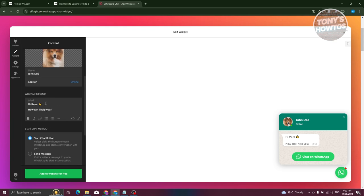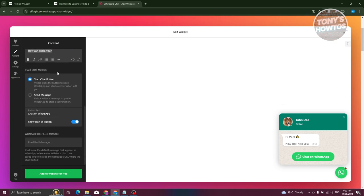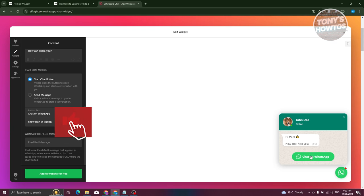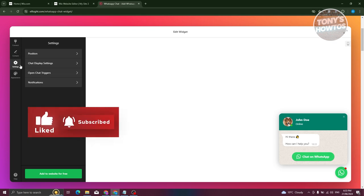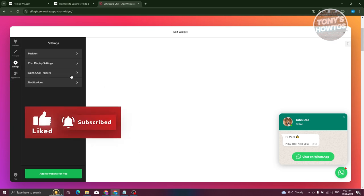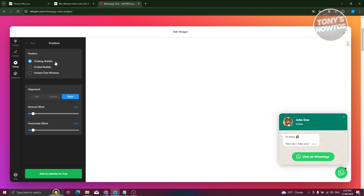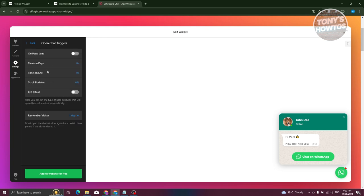You also have the option to change the welcome message, the chat start method — either 'Start Button' or 'Send Message' — and the button text, like 'Chat on WhatsApp'. There's also a 'Show Icon in Button' option. As you can see, all the options change in real time as you edit them.